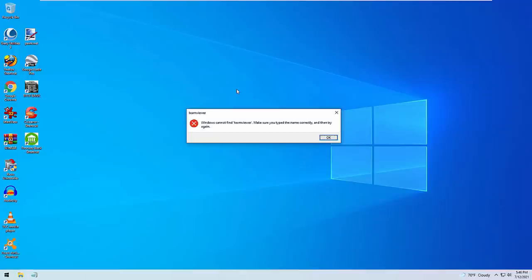Windows cannot find TeamViewer. Make sure you type the name correctly and try again. Okay sir, that means your Windows is not supporting this file. Okay sir, I'll give you another way to connect with us. Okay.